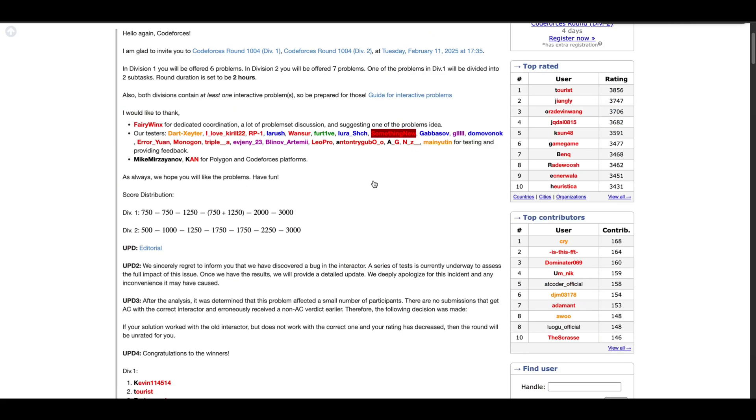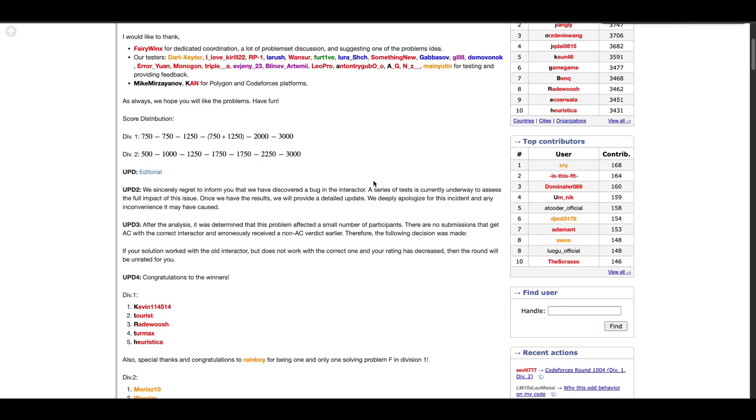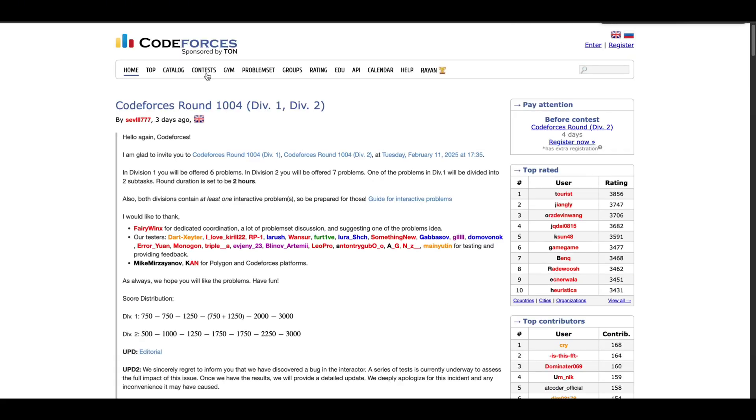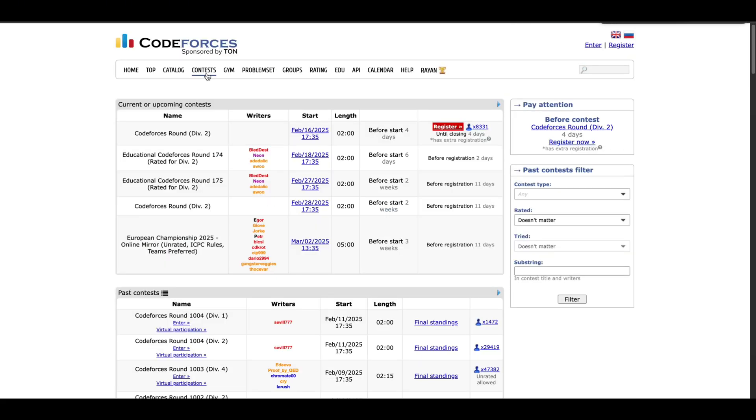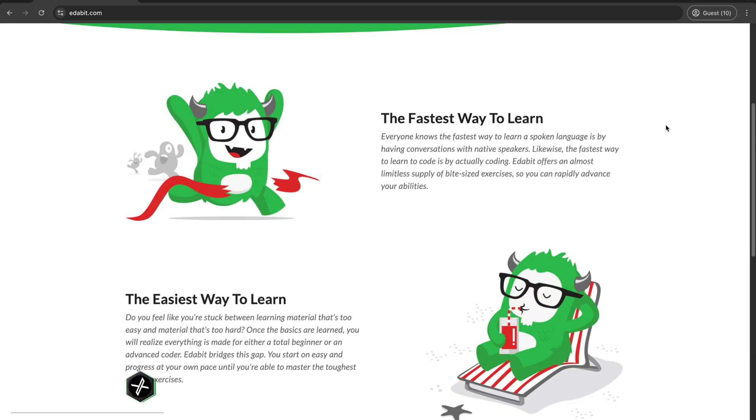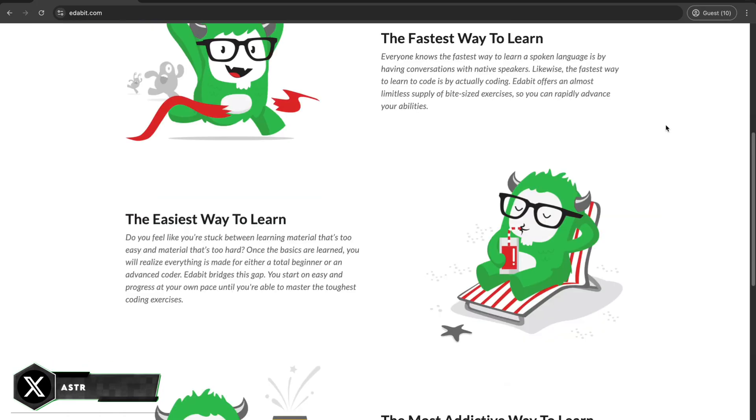Coming in hard at number 8 is Code Forces. This one is a playground for competitive programmers. Think of timed contests, global leaderboards, and a community so active you'll never feel alone. If you're ready to compete with the best, Code Forces will definitely level you up.